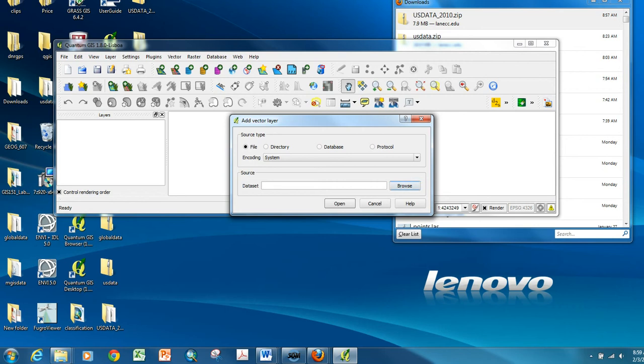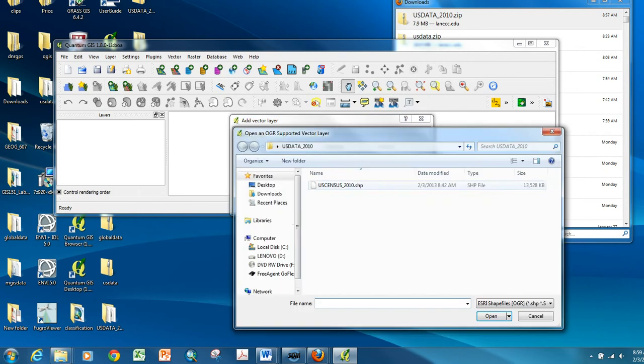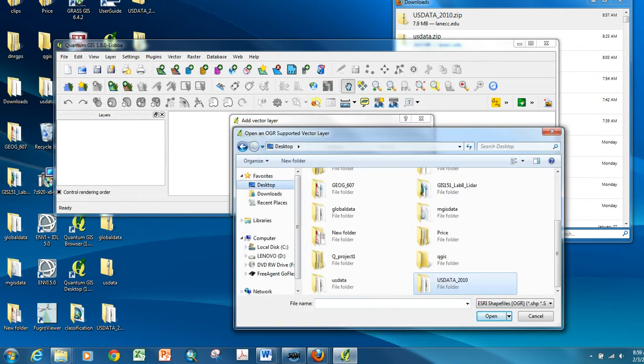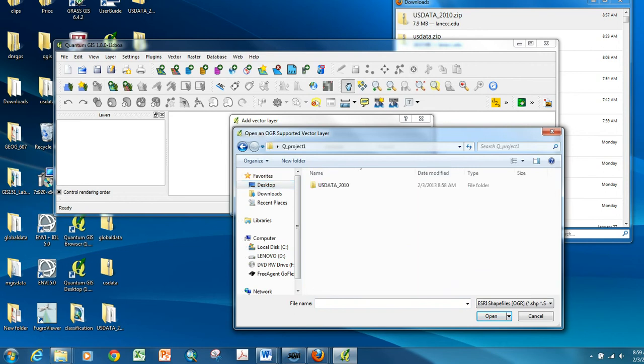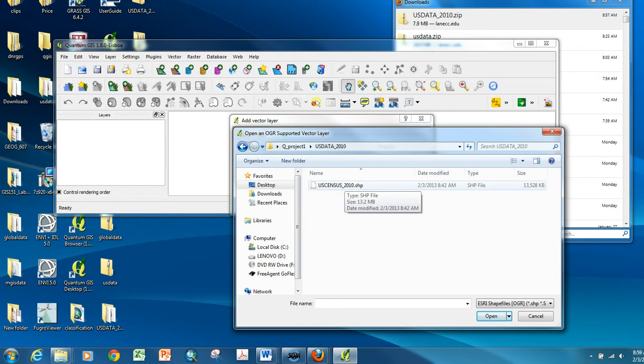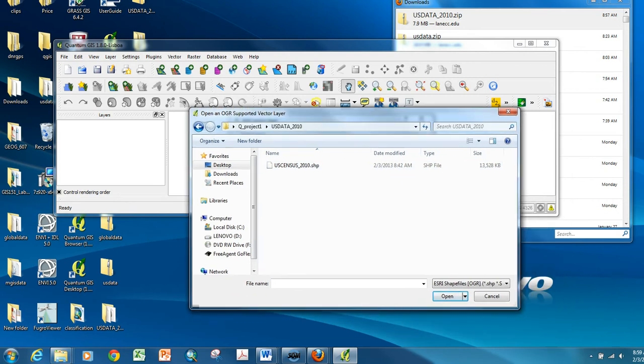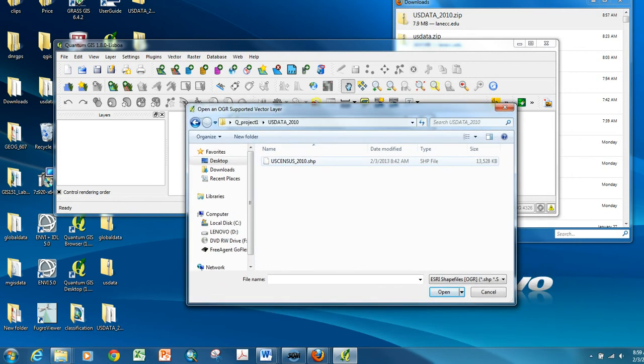So I'm going to browse to my desktop and open my Project One folder, open my USA Data folder. And even though I know there are several files in here, the only one that I can see right now is the shapefile that I need to click on. So this is the main document.